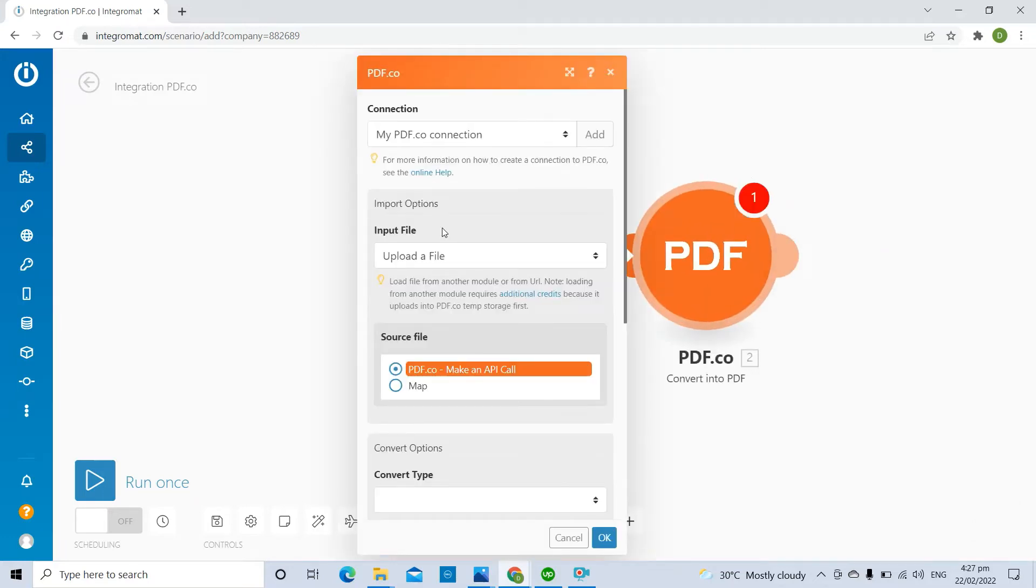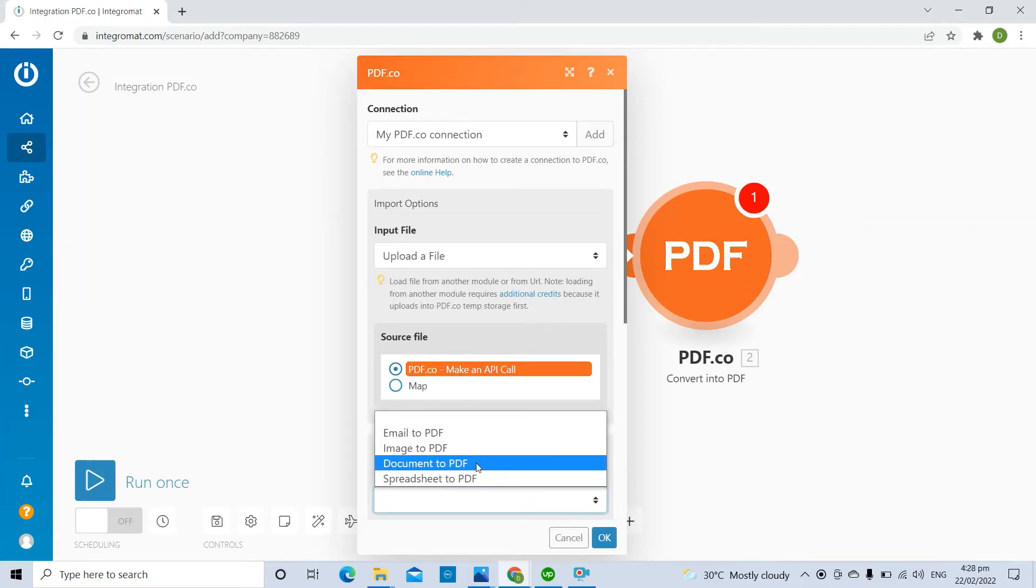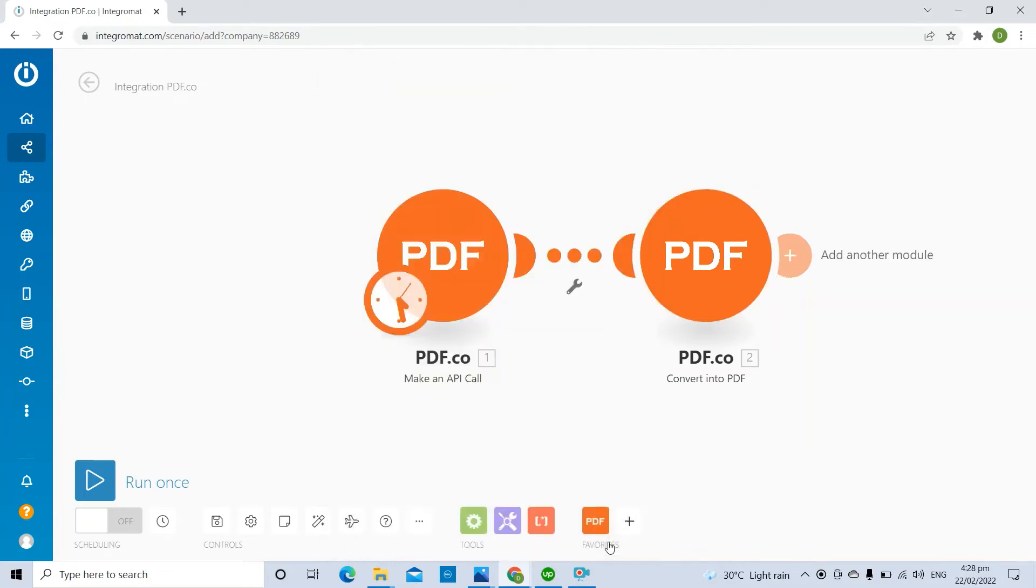In the Source File field, select the pdf.co Make an API Call where the file is stored. In the Convert Type field, choose the Document to PDF Type to convert a doc/docx file to PDF.